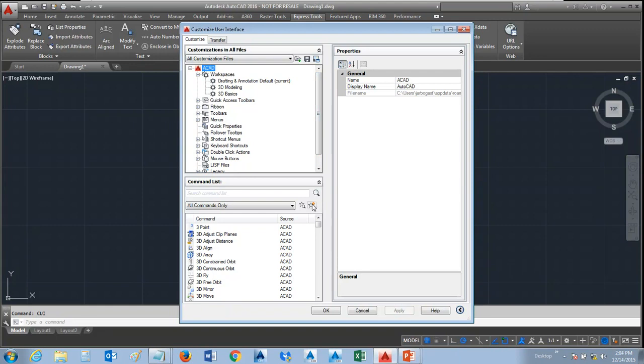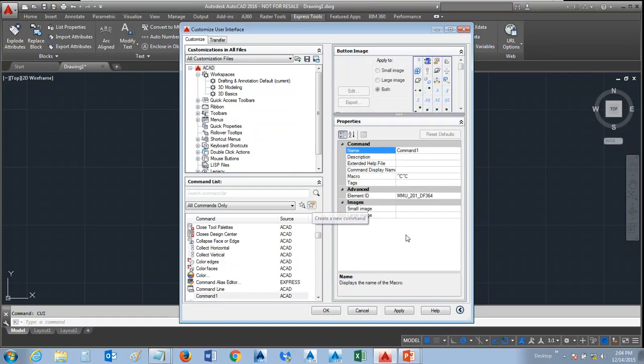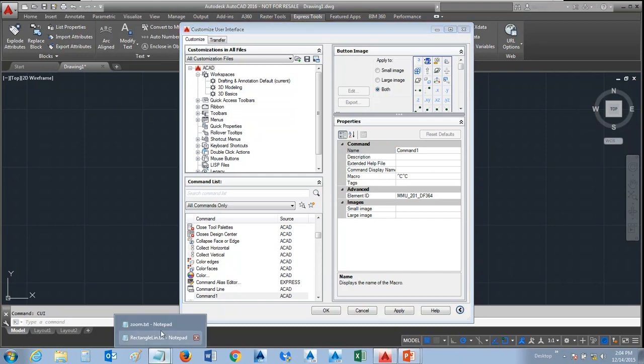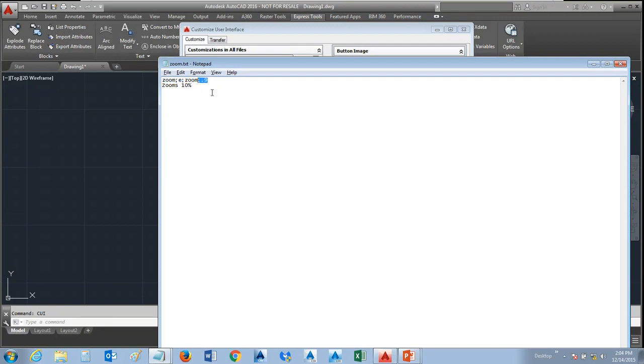And we're going to come down here and create a new command. When we create a new command, it brings up the new command icon or tool space so that we can work on it. I've got this pre-written. Basically, what we're going to do is zoom extents. Notice the return is a semicolon. Then zoom, then E enter for extents, then zoom again, and then 0.9 so it backs off so we have a 10% area around the edge.